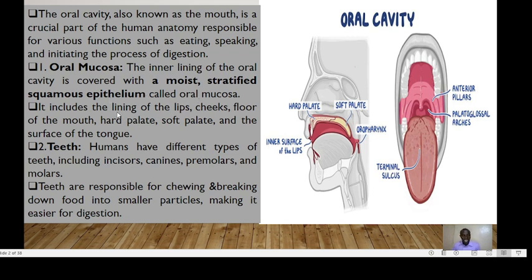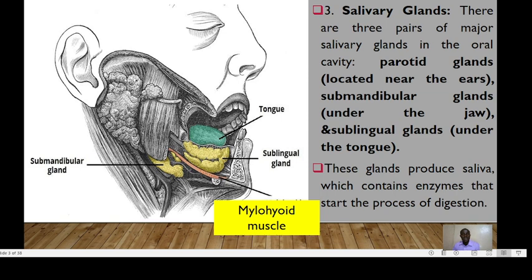It includes the lining of the lips, the cheeks, the floor of the mouth, the hard palate, soft palate, and the surface of the tongue. The teeth are the second component, and humans have different types of teeth, including the incisors, the canines, the premolars, and the molars.